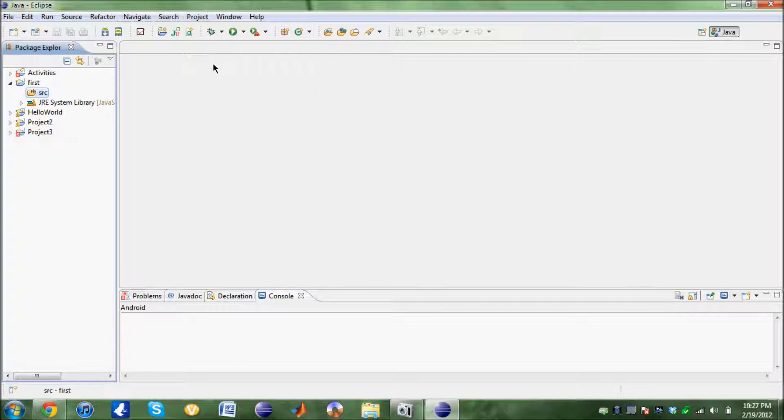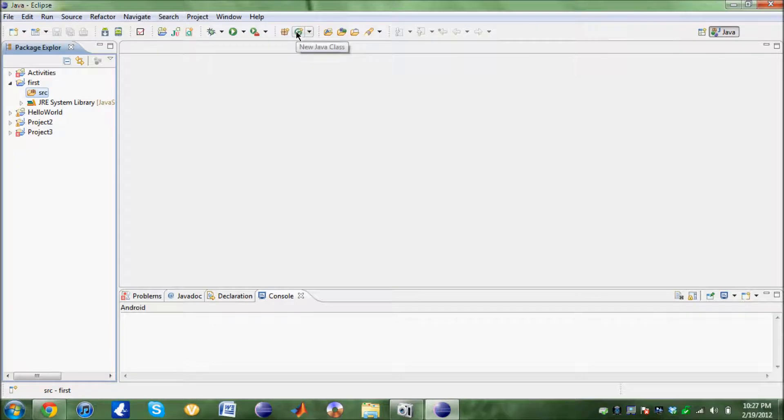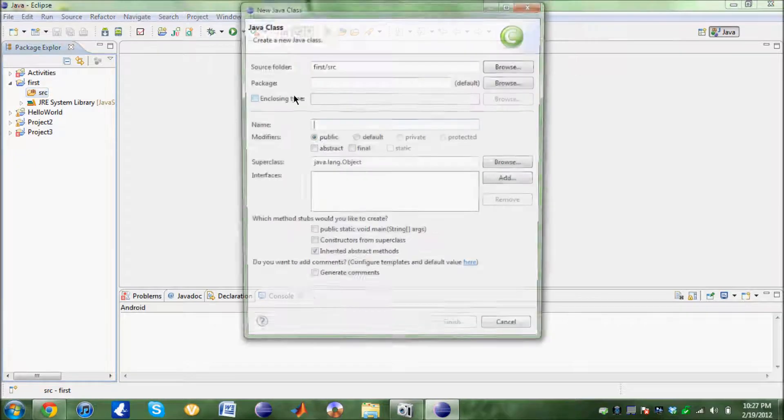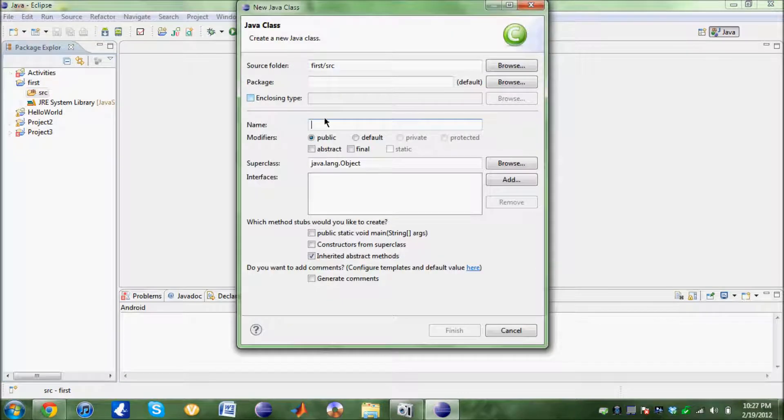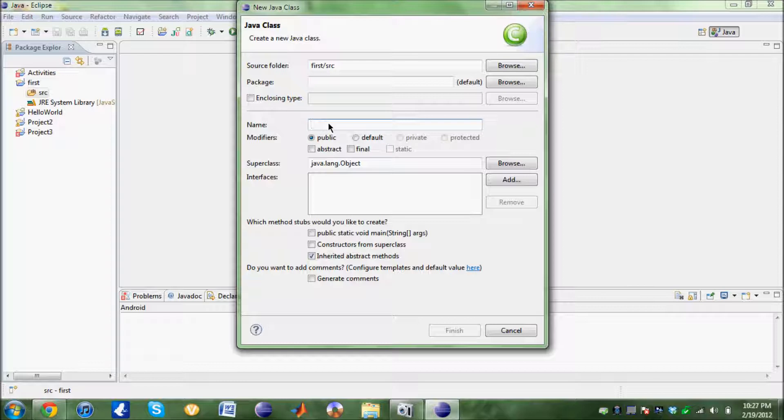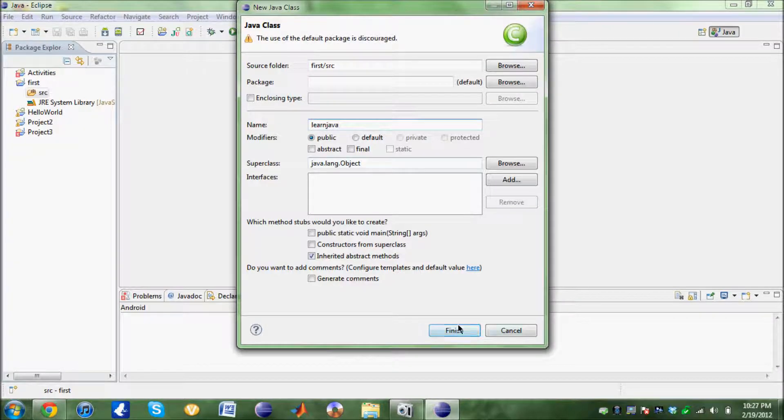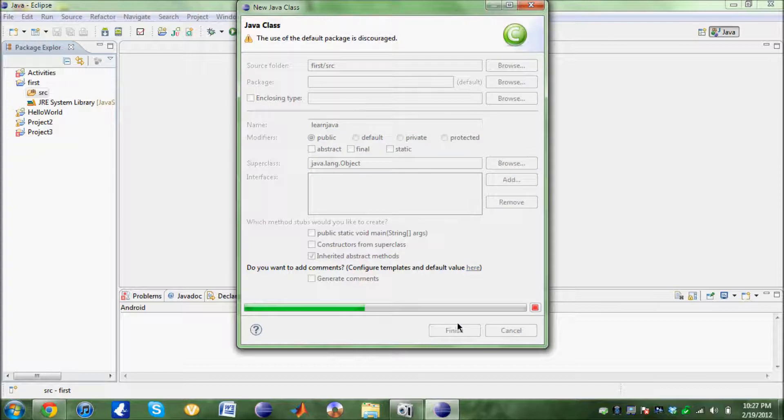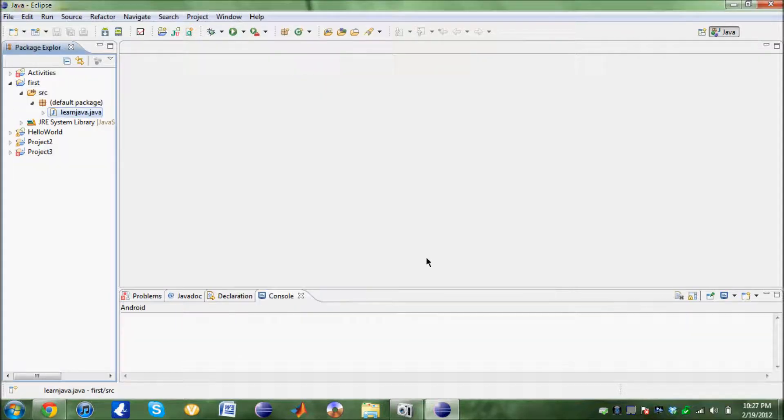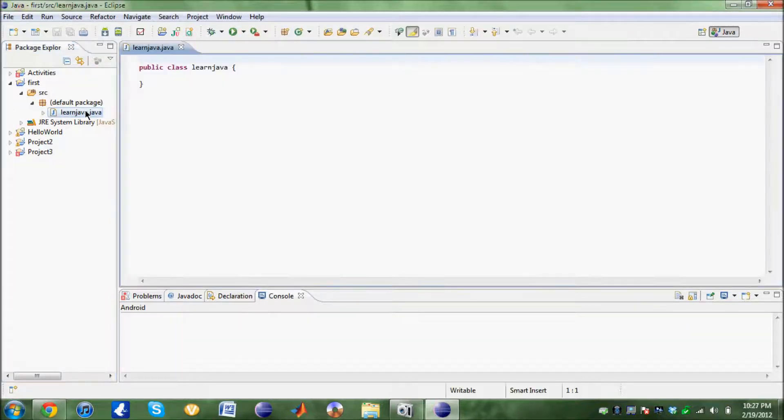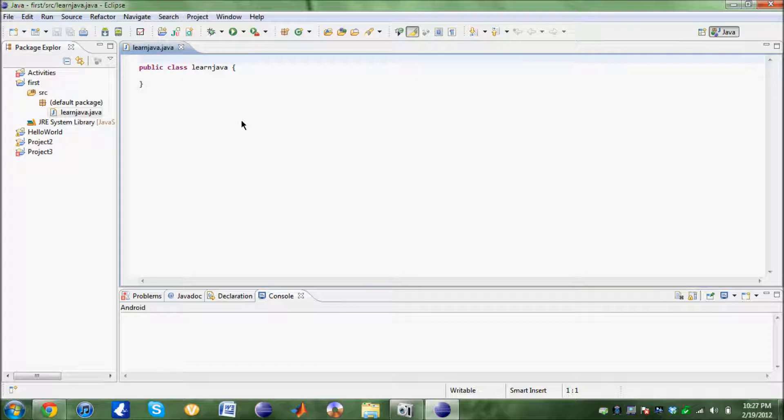So we select the SRC and create a new class, a new Java class. What should we name it? We are going to name this as Learn Java. Finish that. Here's your class. This opens up. This is where you modify and put in your code.